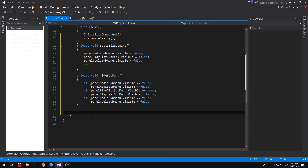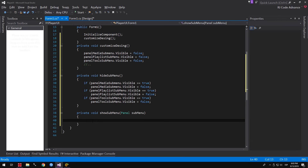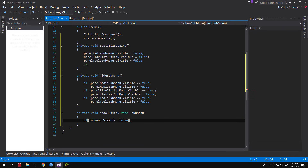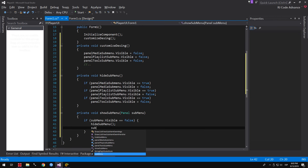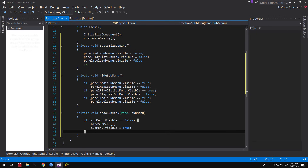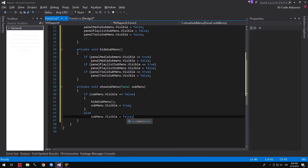We create another void method to display the sub-menu. All sub-menus are panels, so as a parameter we indicate it is of type Panel with a sub-menu name. We create a condition: if the sub-menu panel is hidden, we first invoke the hide sub-menu method to close any open sub-menu, then show the sub-menu. Otherwise, if the sub-menu is visible or open, we hide it again. This toggles the visibility of the current sub-menu.